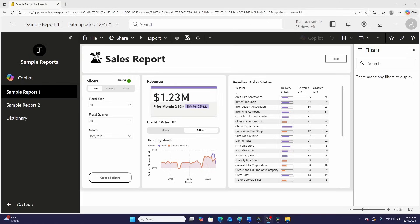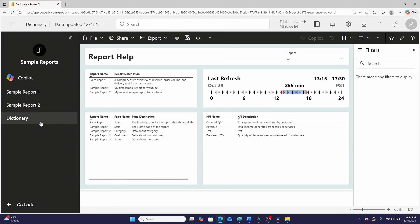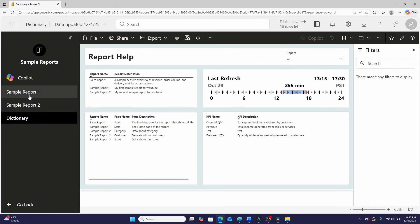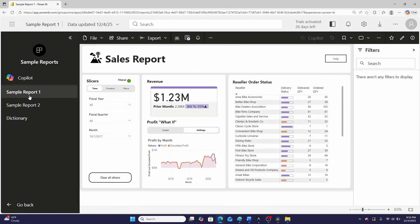And here that alternative is instead of putting a help page under every single report, build a third report that you can call dictionary in this case, or help, and store all of the report metadata for all of your reports that are displayed in that app in that singular third dictionary or report help workspace. Not only that, you can also then do this super cool trick that I'm going to show you how to do a little later in this video.